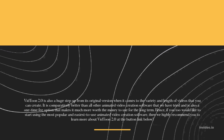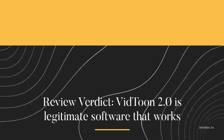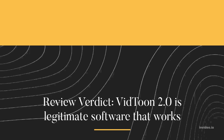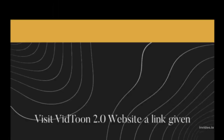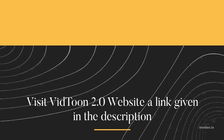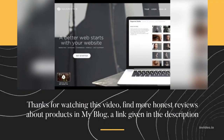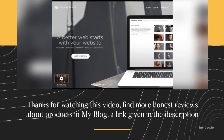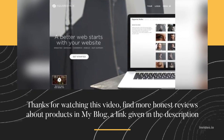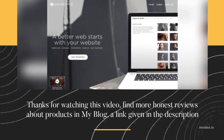If you would like to start using the most popular and easiest to use animated video creation software, we highly recommend you learn more about VidToon 2.0 at the link below. Review verdict: VidToon 2.0 is legitimate software that works. Visit the VidToon 2.0 website via the link given in the description. Thanks for watching this video. Find more honest reviews about products on our blog — link given in the description.